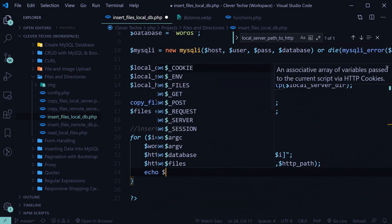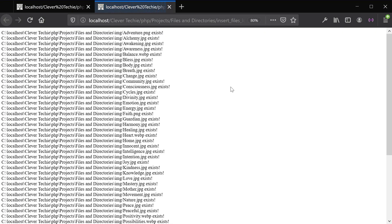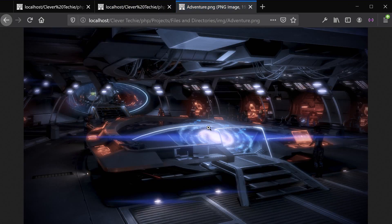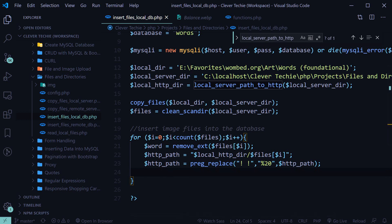You can test this out by printing out http_path, view this in the browser — and as you can see, there is a link at the bottom here. Let's test it out, and you can see that the image is properly displayed. So we're now sure that our link is properly formatted for displaying in a browser, and now the final step is to create the SQL statement to insert this data into the database.